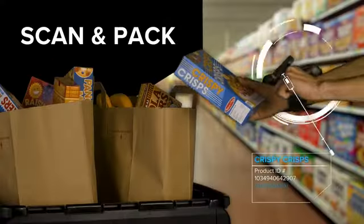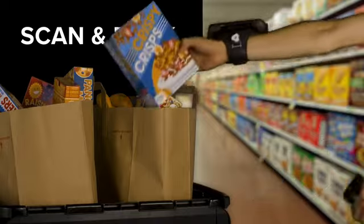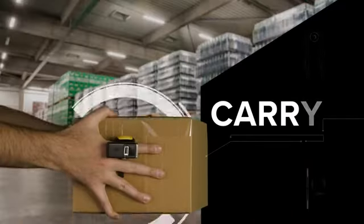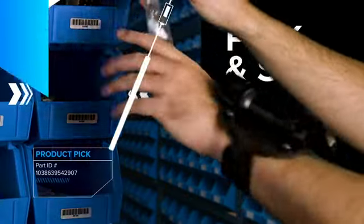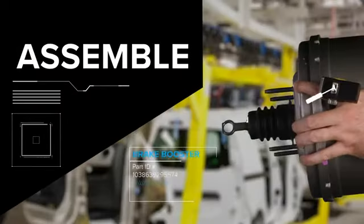Giving your frontline the power to scan and pack, carry, pick and sort and assemble with ease.